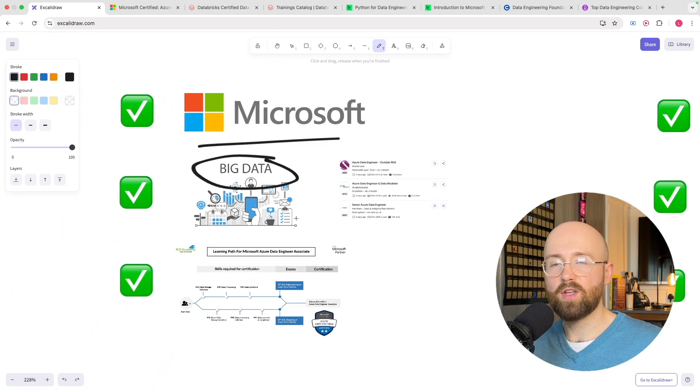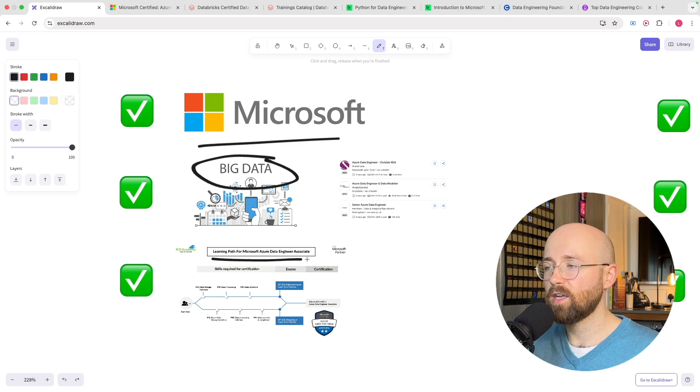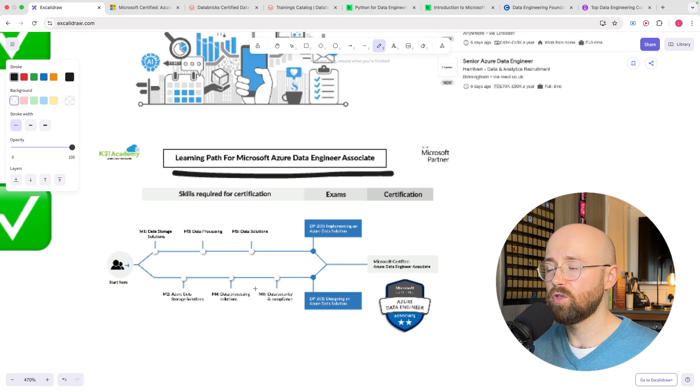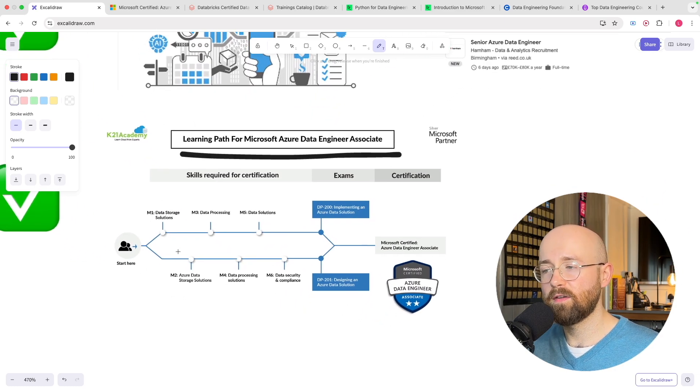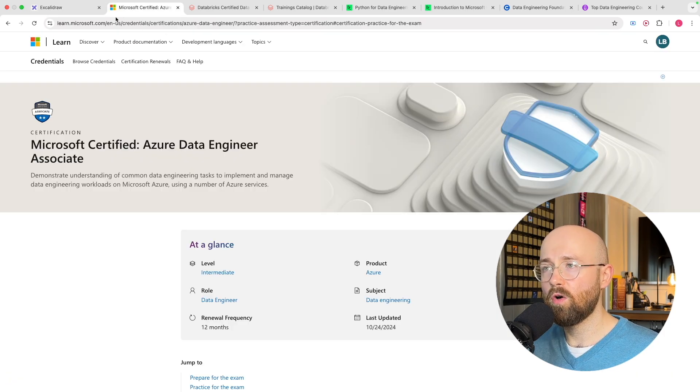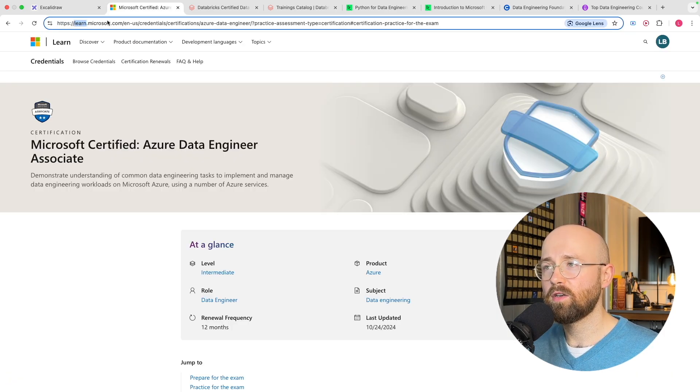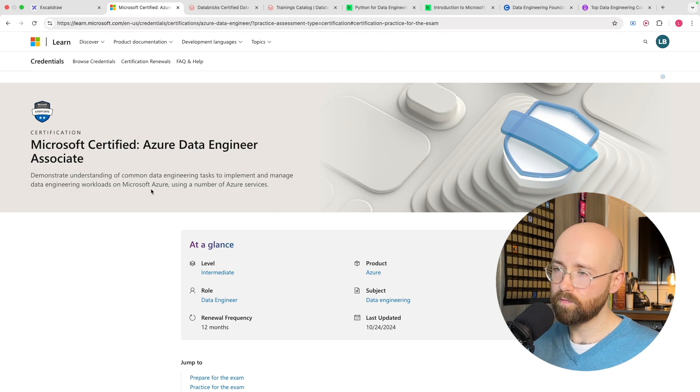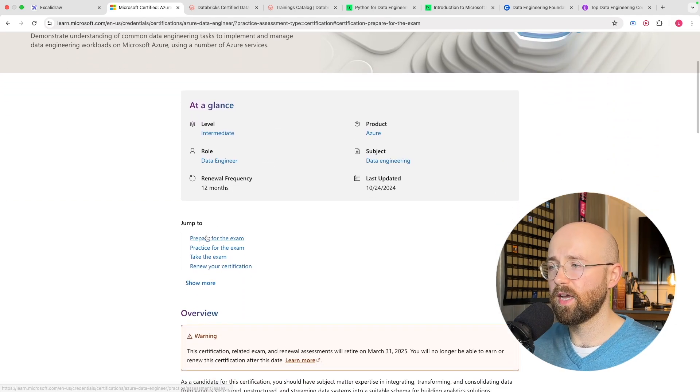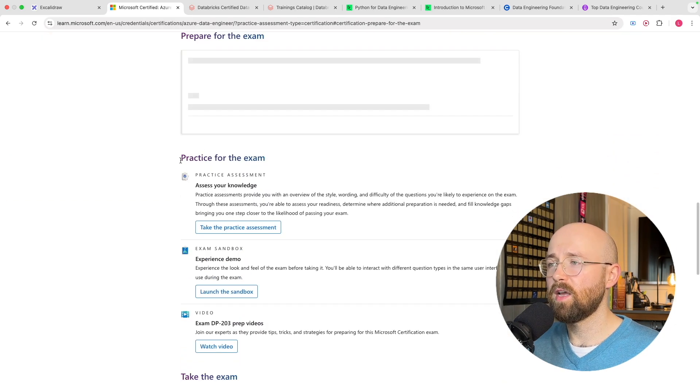Now when you're learning as well you can follow an actual learning path to get there. So for example there are a variety of skills that you can follow on learn.microsoft.com.